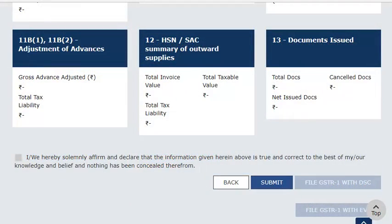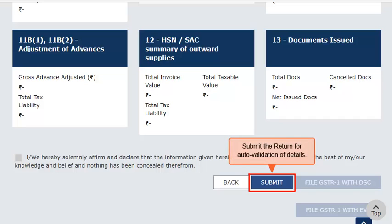After filling up all details, you need to submit the form on the GST portal by clicking the Submit button. The GST portal then makes a quick validation check and highlights any errors that need to be fixed. Next, you need to accept the declaration that the information furnished is true and correct by checking this box, and file the return either by using DSC, EVC, or eSign options. You can find detailed information about the steps of filing GSTR-1, 2 and generating GSTR-3 in other videos available under the Help section of the GST portal. Thank you.